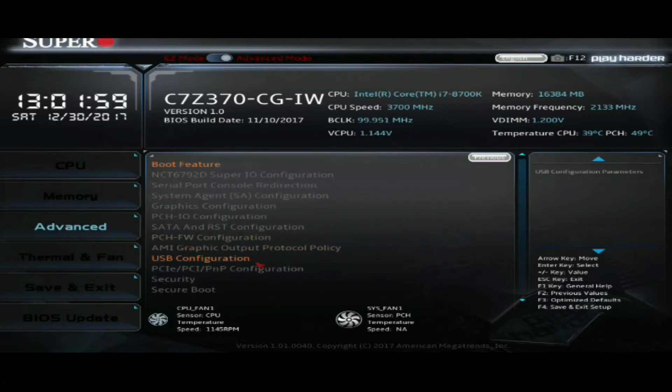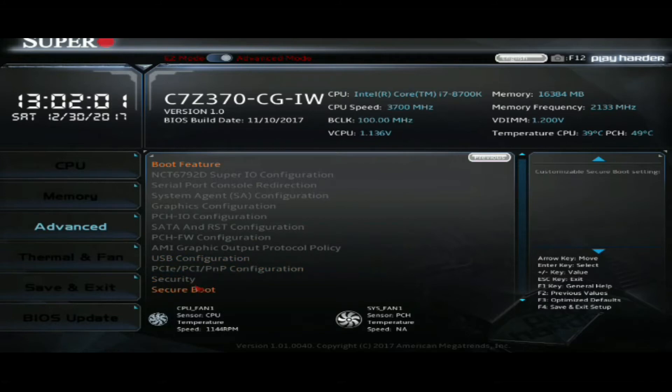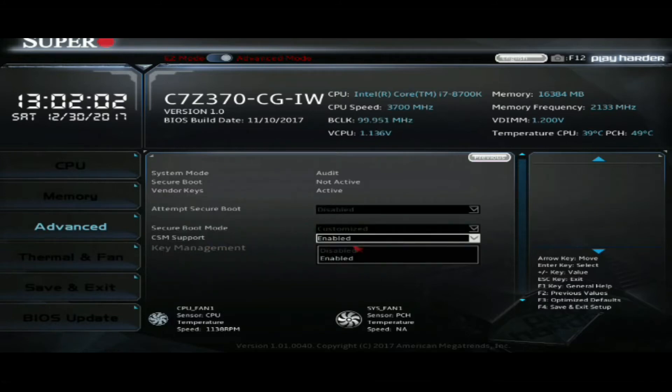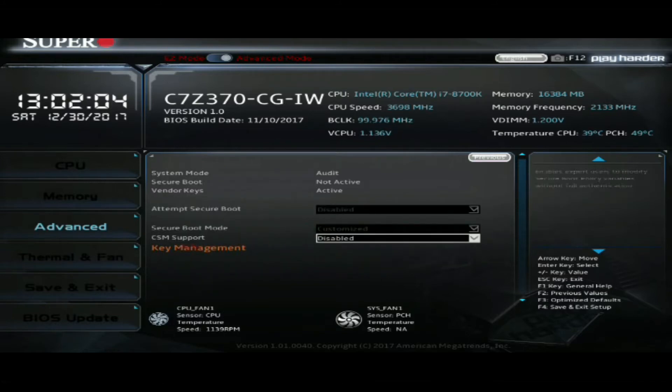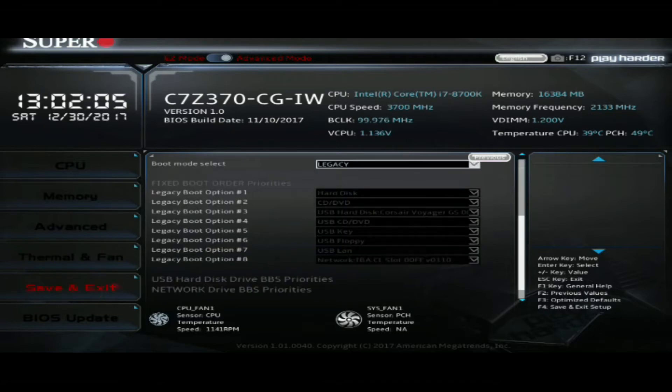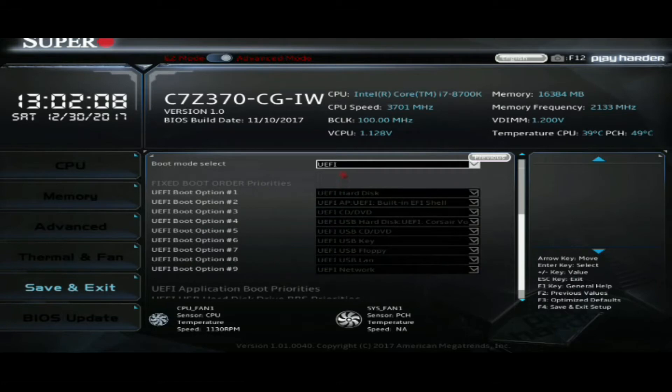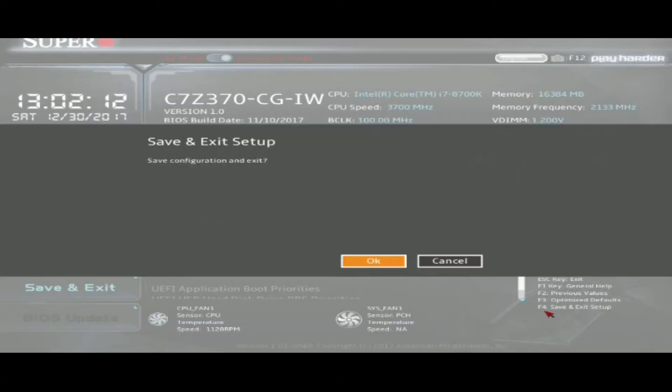Now we're going to disable CSM under the secure boot menu. And we're going to go to save and exit mode and change our boot mode from legacy to EFI. I don't have any legacy devices. If you do, you might want to select dual. And you see, we see our boot up disk, our Corsair Voyager with our OS. Now we're going to save and exit.